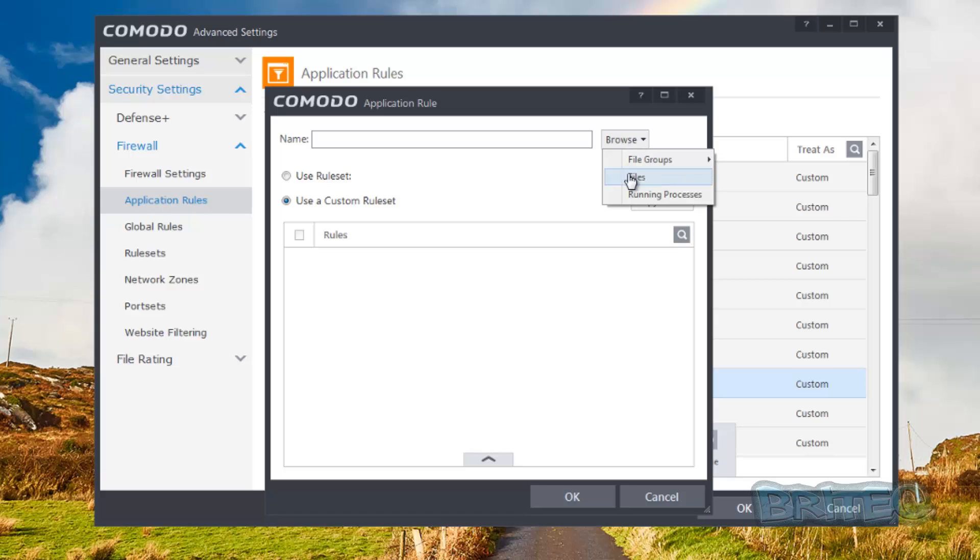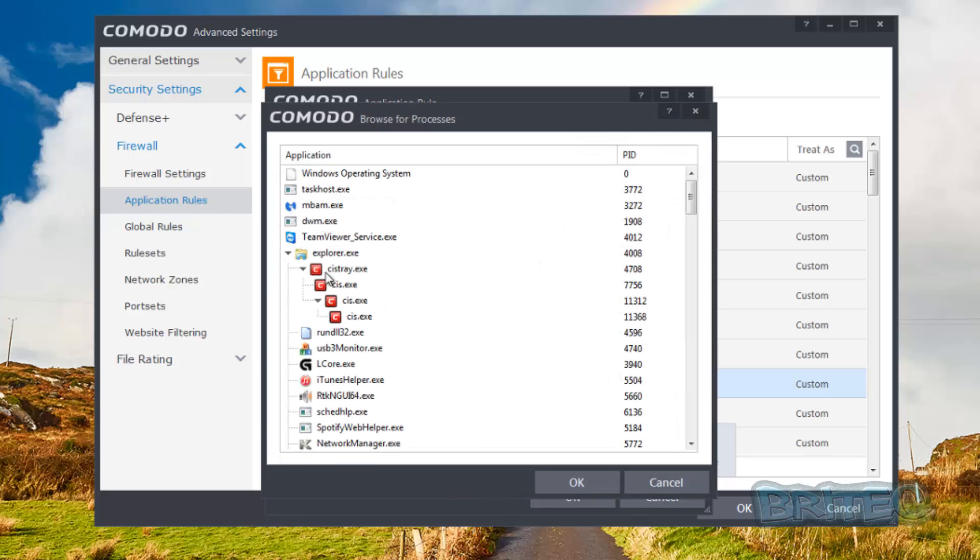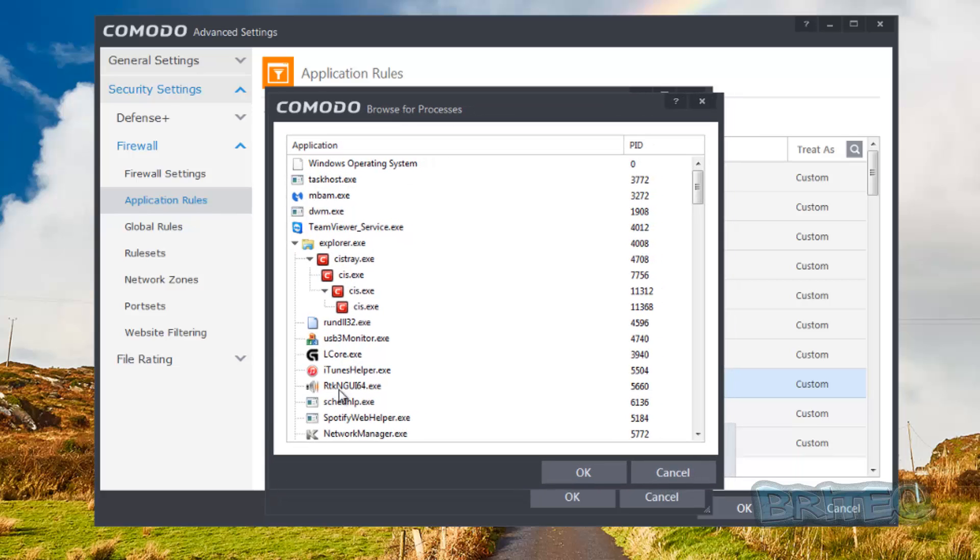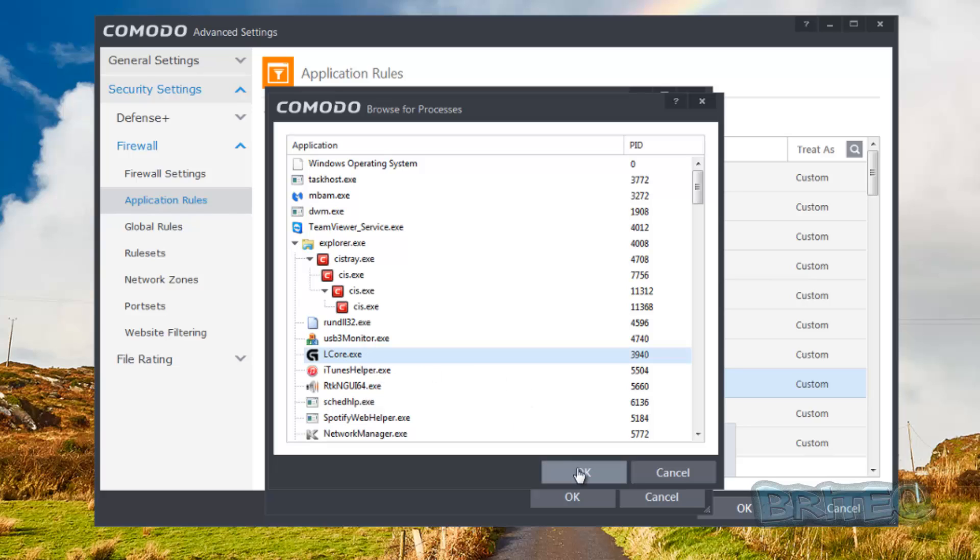You can see running processes. So again, if you had a process that's running you wanted to block, so it was a bit of malware, you could go into your processes here and find that bit of malware that's running that you don't like, or a particular type of process that you don't like running all the time and block that. Just say for instance this, we'll just click on this.